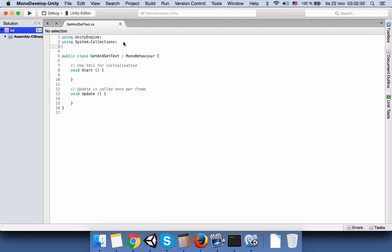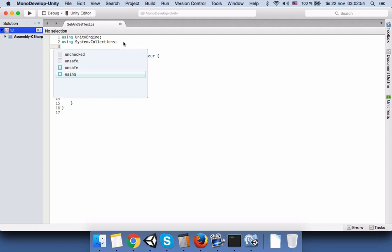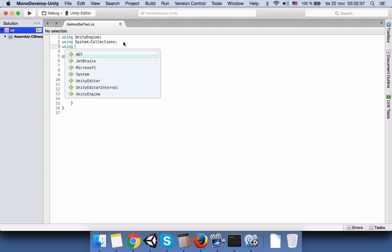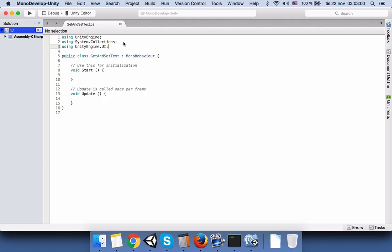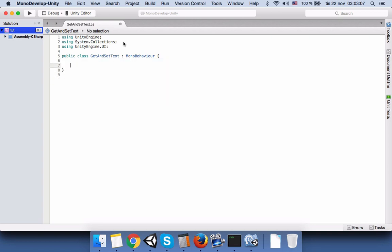For creating variables like InputField and Text, we need the UnityEngine.UI namespace. We will remove the unused default functions. The next thing we need is a public function — we'll name it SetGet — and we choose this function to be public so we will be able to add it to our Unity button.